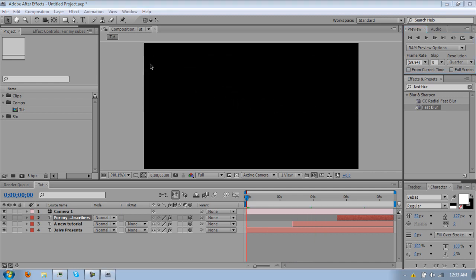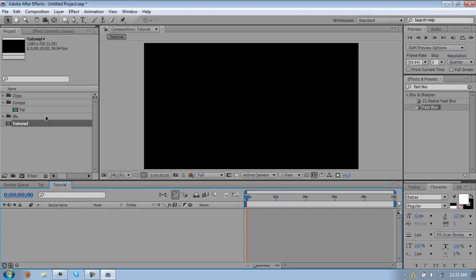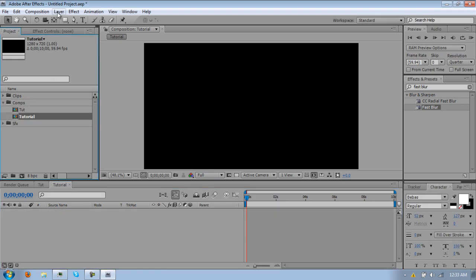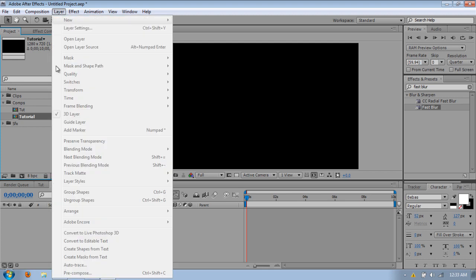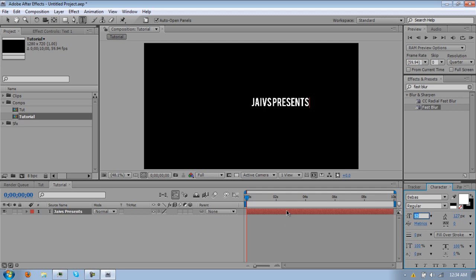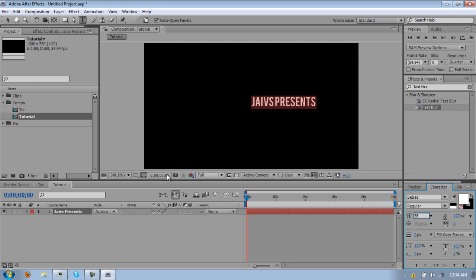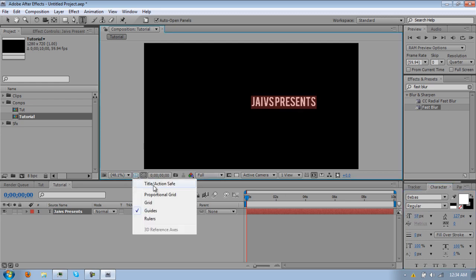Alright, so first things first, just make a new composition. Just name it whatever you want, I'm just going to make this 10 seconds long. You can use your presets or whatever. Alright, so first thing you want to do is make a text layer. I haven't done a tutorial in forever. Name it whatever you want. I'm just going to do what I just did before. Now just center it, right there, seems good.